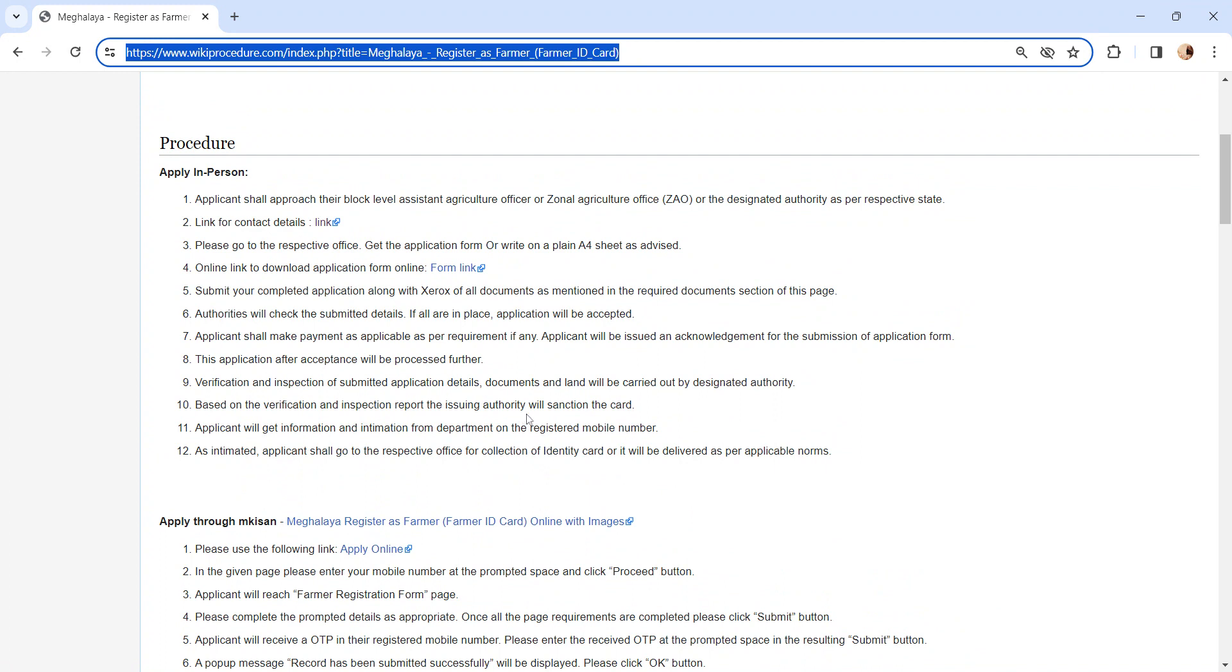Based on the outcome of the report, the issuing authority will make a decision whether to issue the card or not. If the application is approved, you will get information from the department on the registered mobile number.